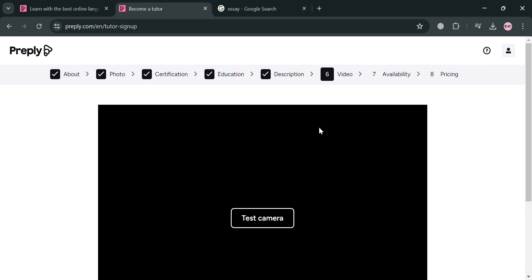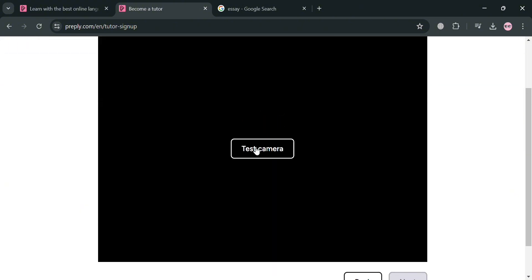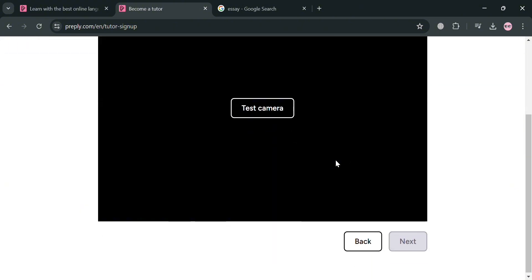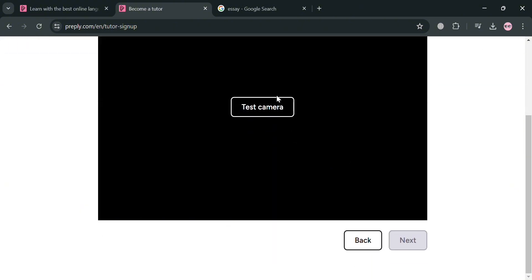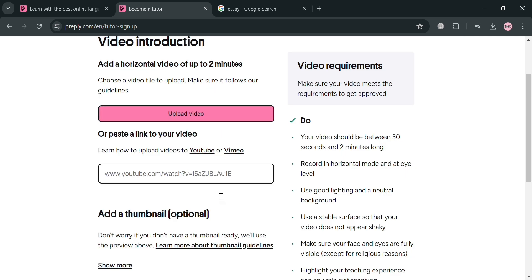And we will be directed under this video section. From here, all we need to do is to simply test our camera by clicking this button and proceed by clicking the next button to proceed.